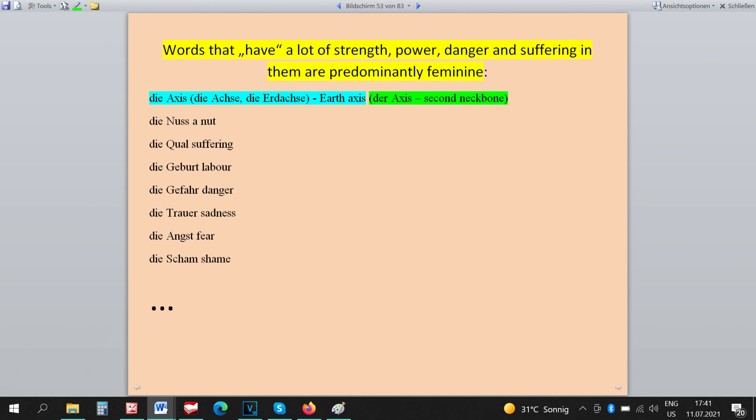The word DER AXIS has to be masculine because DI AXIS means the AXIS, the Earth's AXIS, a word filled with strength and power, remember? And DER AXIS, cervical vertebra, neck bone.